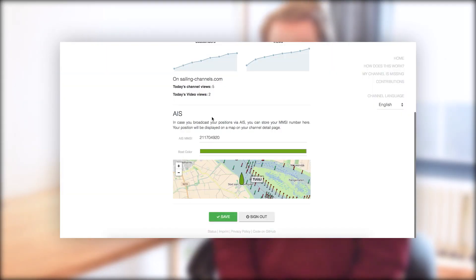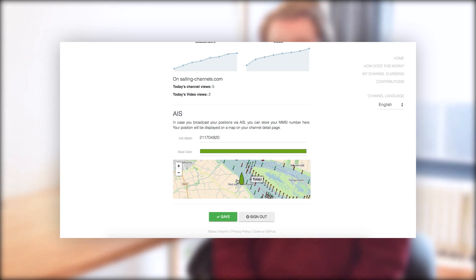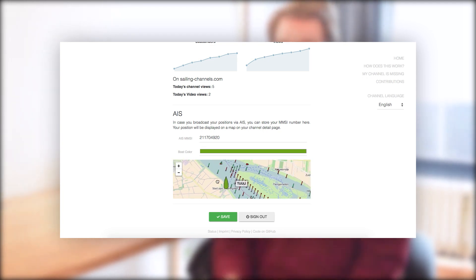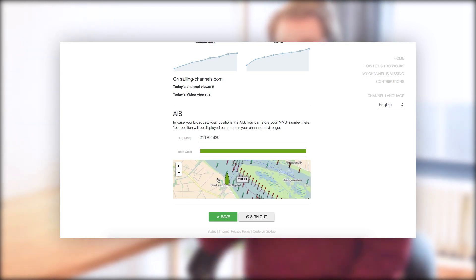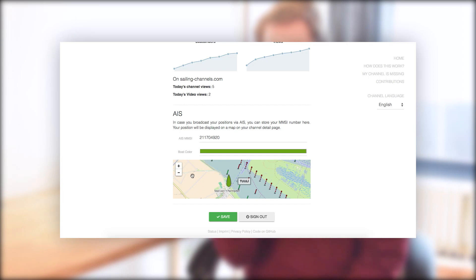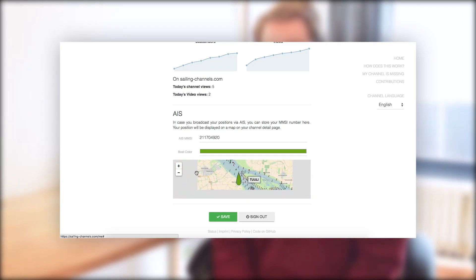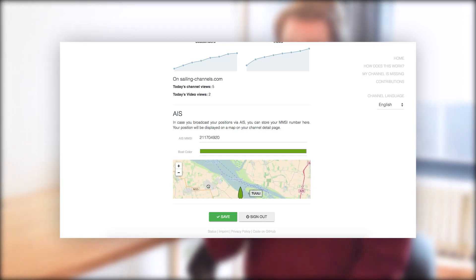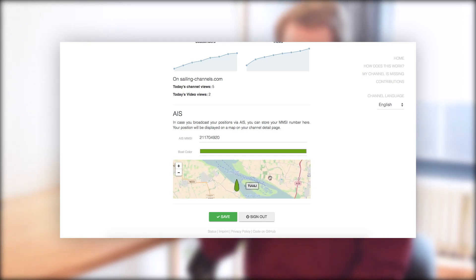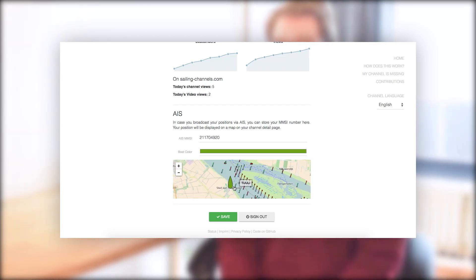What you also find there, and this was a recommendation or suggestion from Drake from aboard Paragon, is you can type in your MMSI number if you broadcast your position via AIS. And if you do so, your boat with your MMSI number will appear on the little map preview and this, if you save these settings, will appear on your channel page.